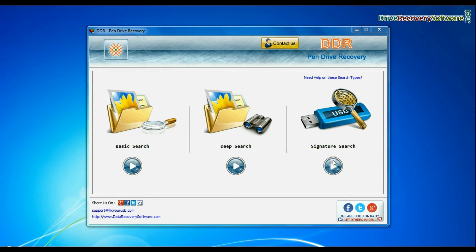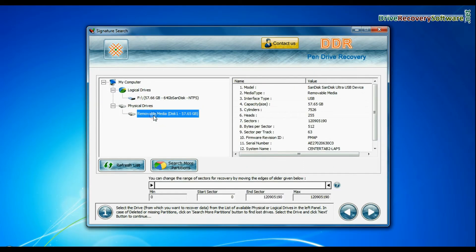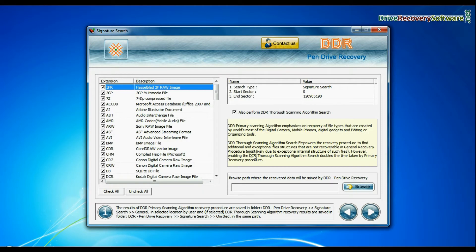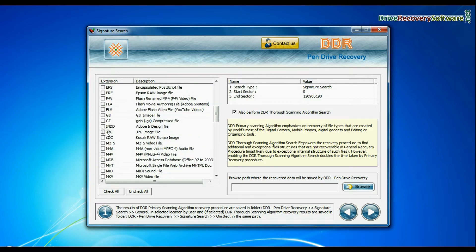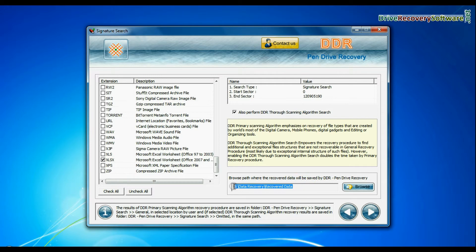In signature search, select your media from physical drives and continue. Signature search recovers data on the basis of file extension. Browse path where the recovered data will be saved by DDR pen drive recovery software and go to next.